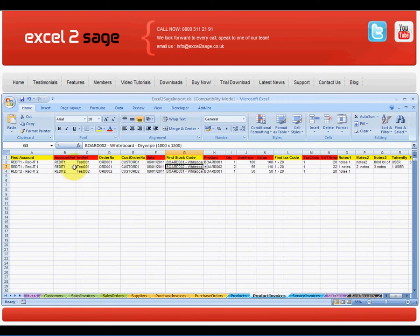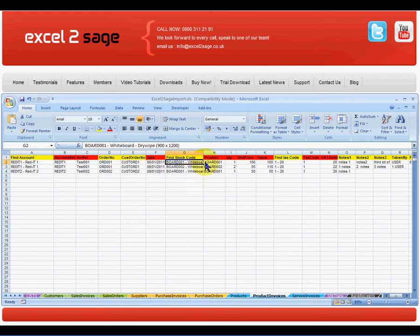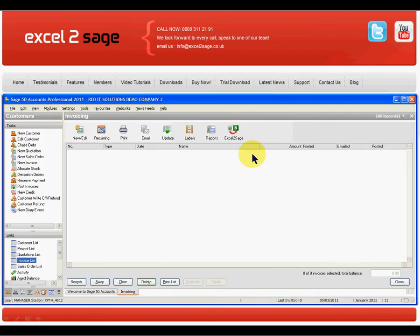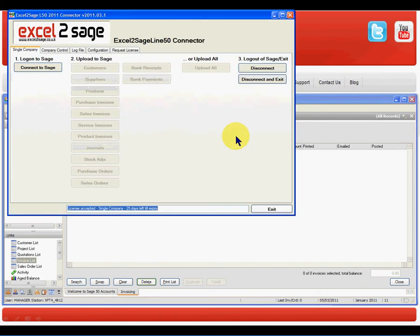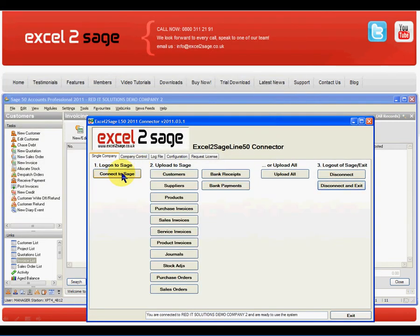A couple of things to note here is that the workbook has lookup tables behind it so I can narrow this down for the products that are relevant. I've also got the ability to look at product codes — these are all user definable tax codes and so on. So all I have to do is swap over to my Sage 50 and click on Excel to Sage, which will then start the program. I can then log on to Sage which will then activate all the imports that I have available to me, and the ones that I'm interested in are service invoices and product invoices.